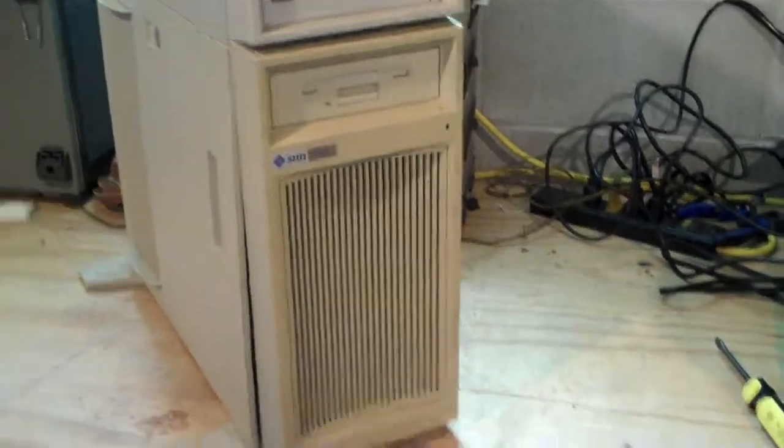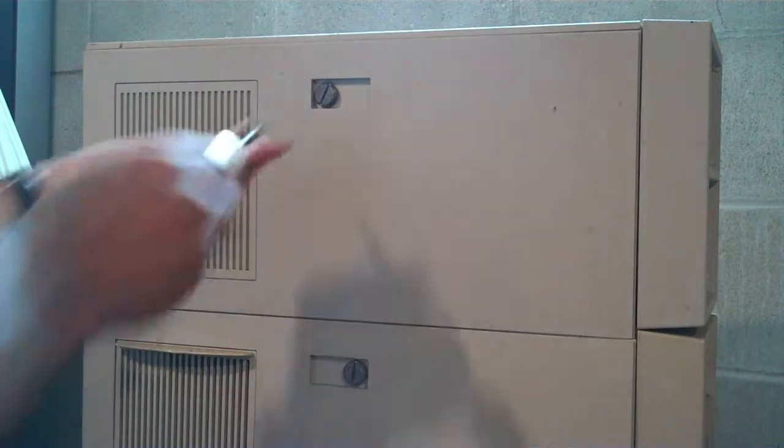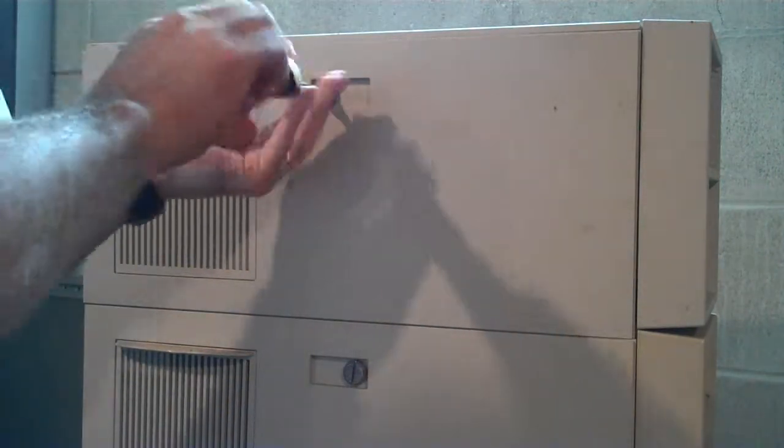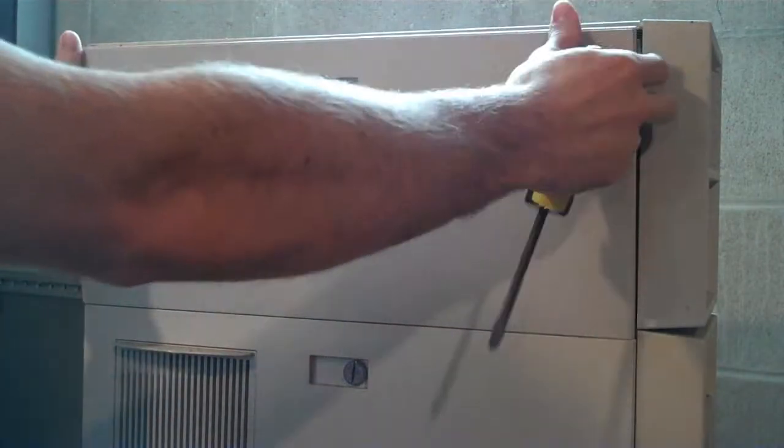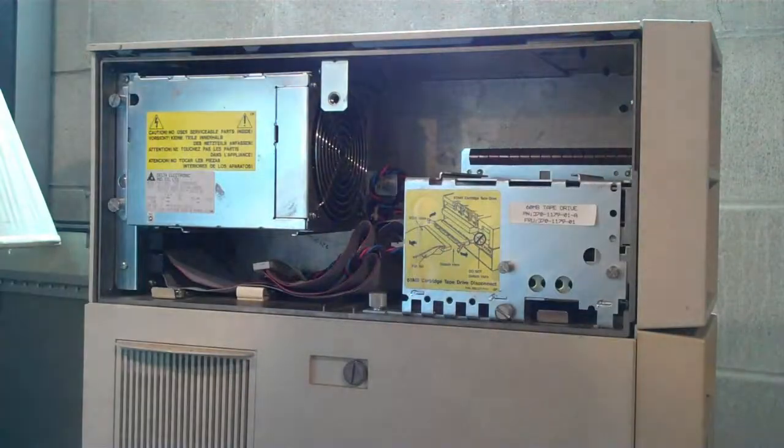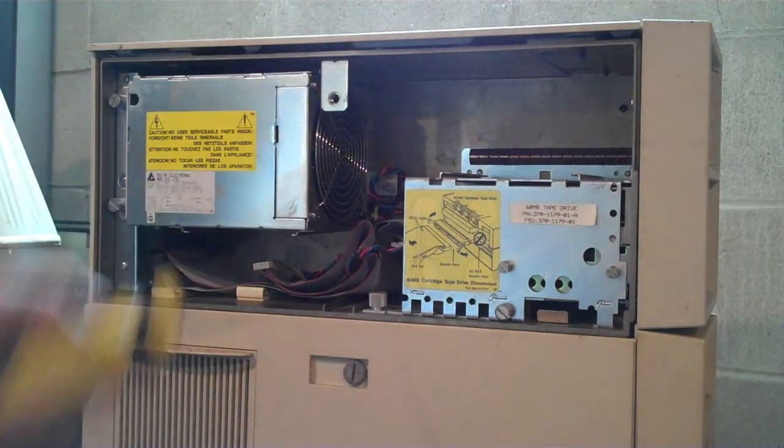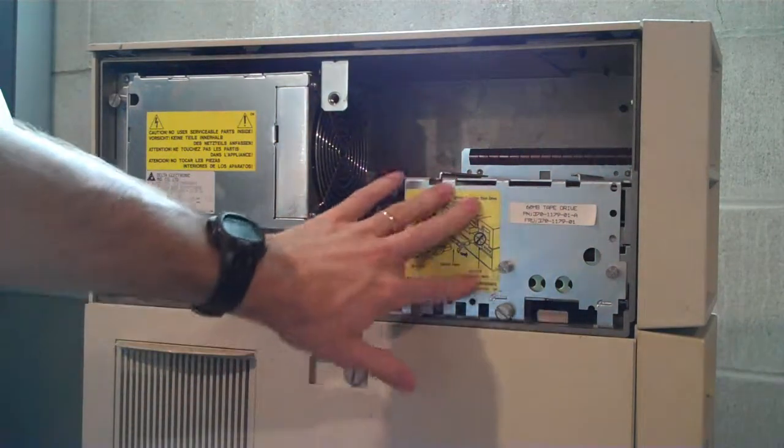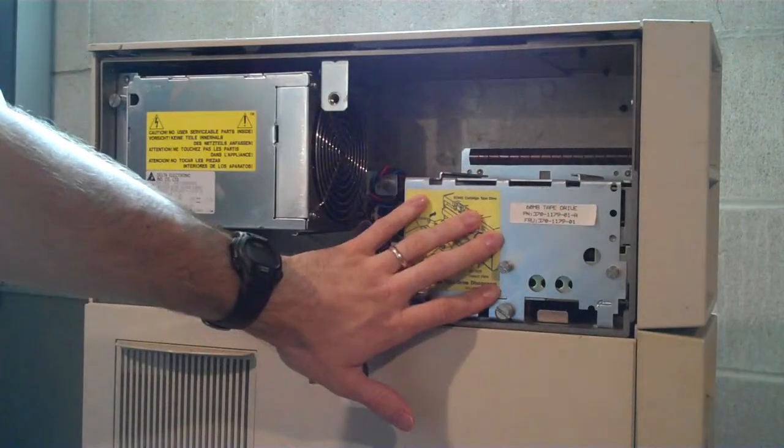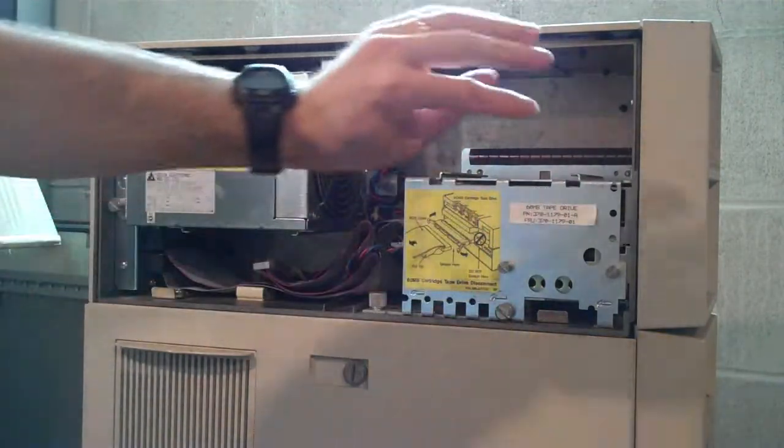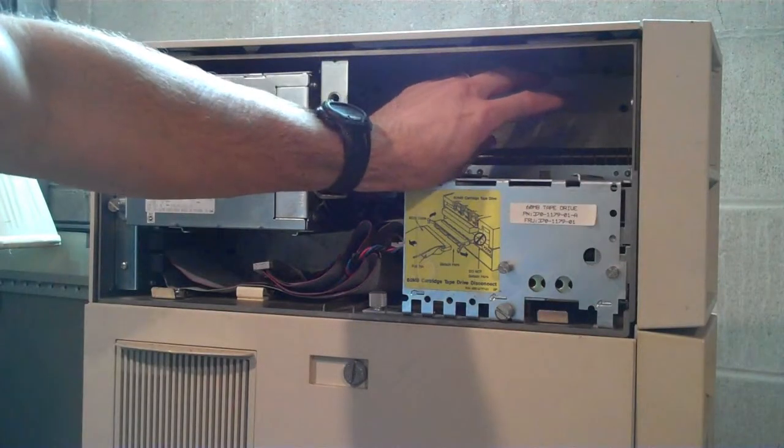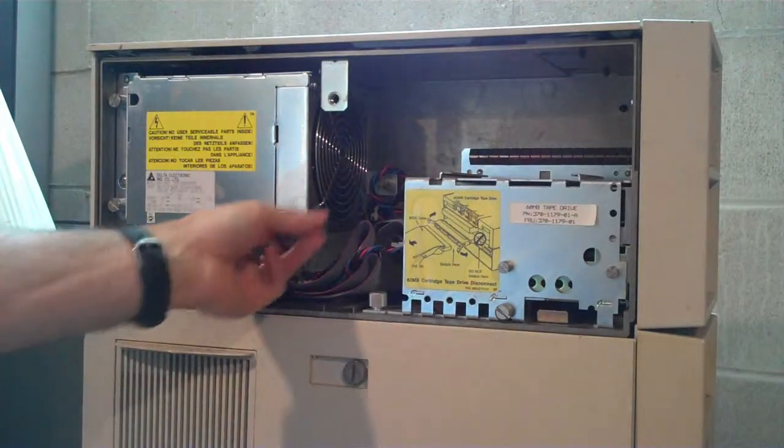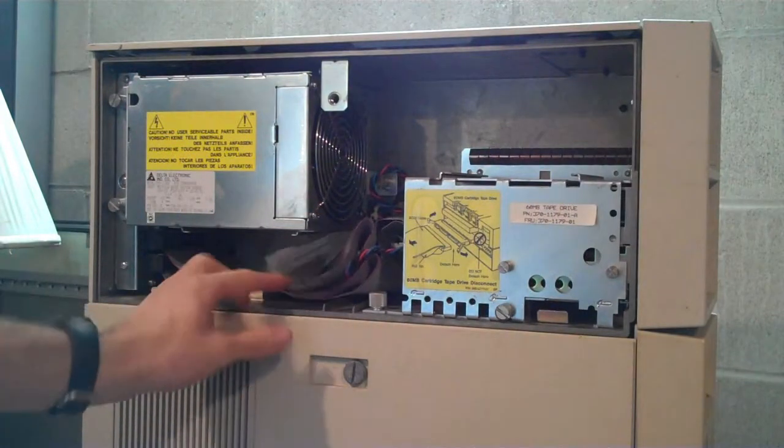Why don't we pop off the sides and have a look here. If we start by opening with the top cover here, the expansion chassis. There we go. So we have our nice big supply, I think this is 120 watts, and then two 5.25 inch full height bays. We have our tape drive here, 60 meg, and then you could mount in a full height 5.25 inch hard disk on these lovely little slide rails here. We've got our extra SCSI cabling here.